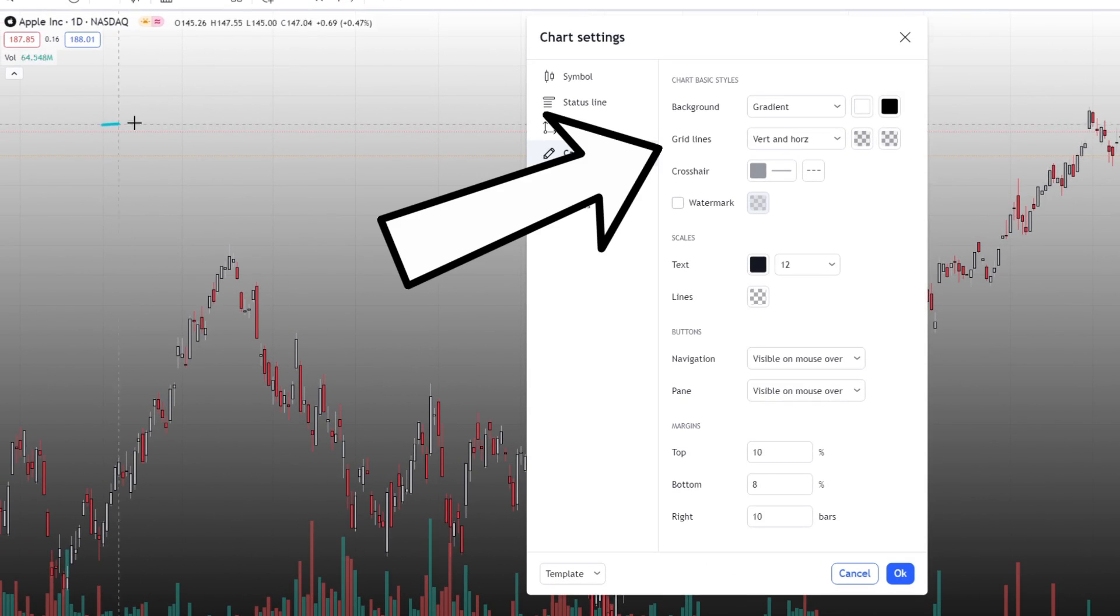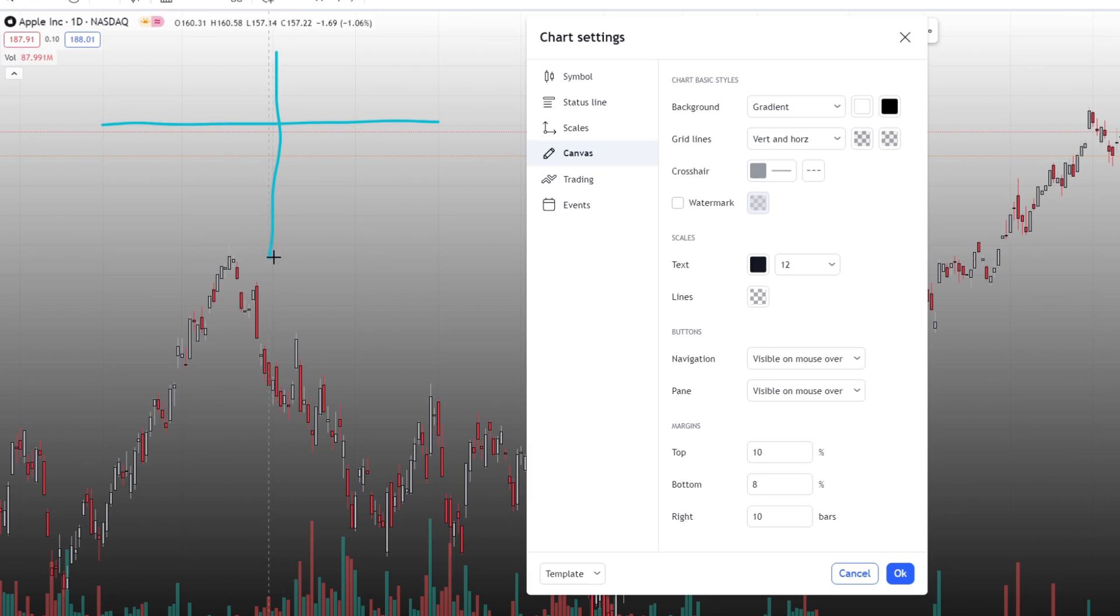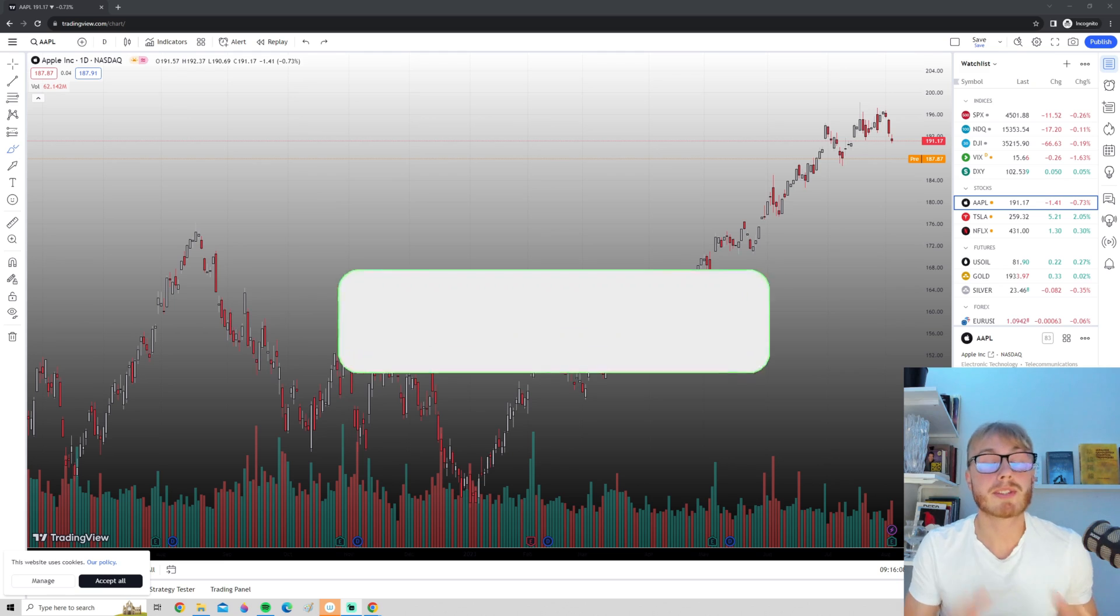The grid lines are basically the lines that go both horizontal and vertically. You can change the color and how visible you want these ones to be and so on. Make sure to customize the chart to exactly how you want it.